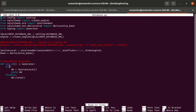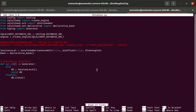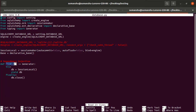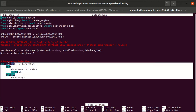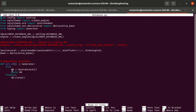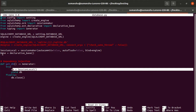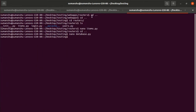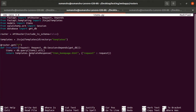In our database file, get_db creates a session object — this is our SessionLocal object, which is linked to our database. We use dependency injection because we're also using the testing module. If you don't want to use dependency injection, no need to create this function — just define that line outside, after the base declaration.